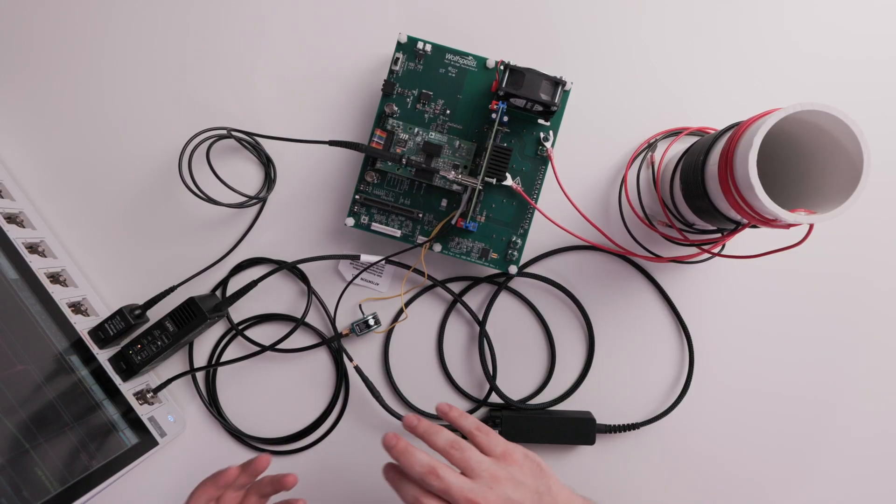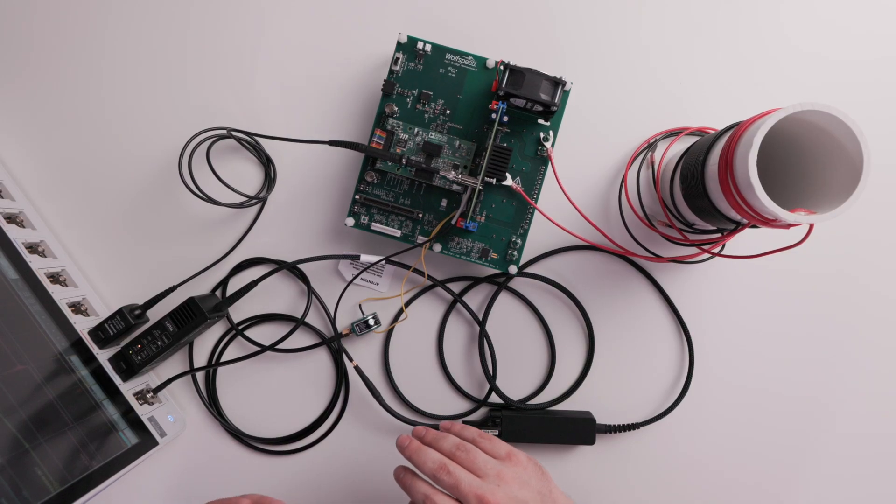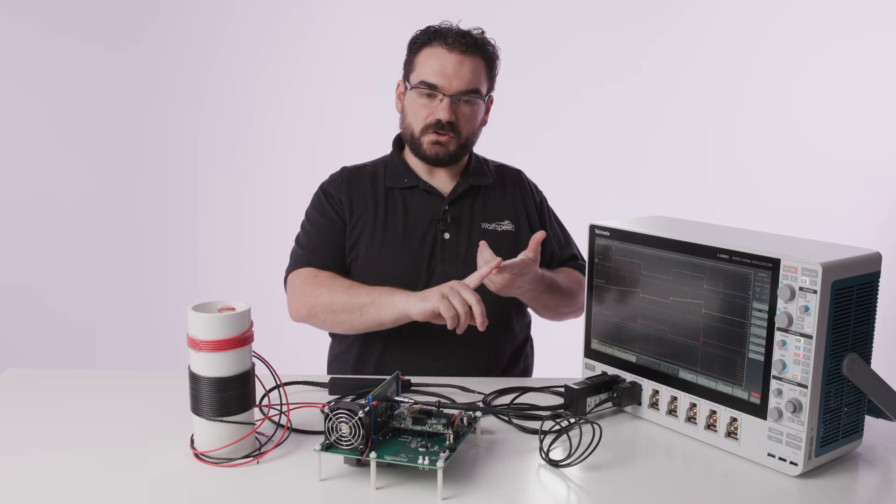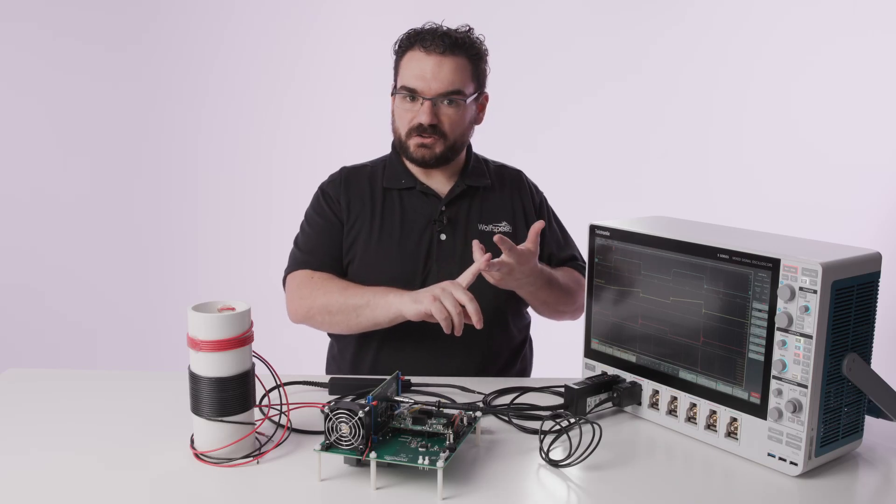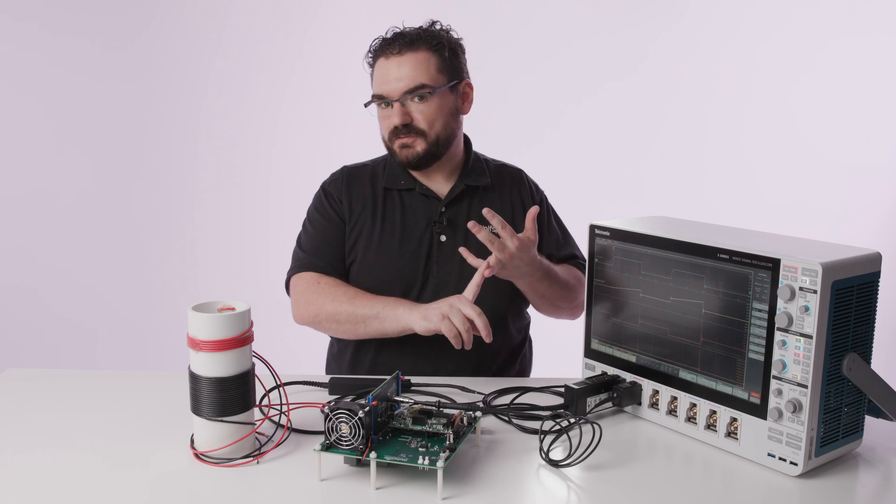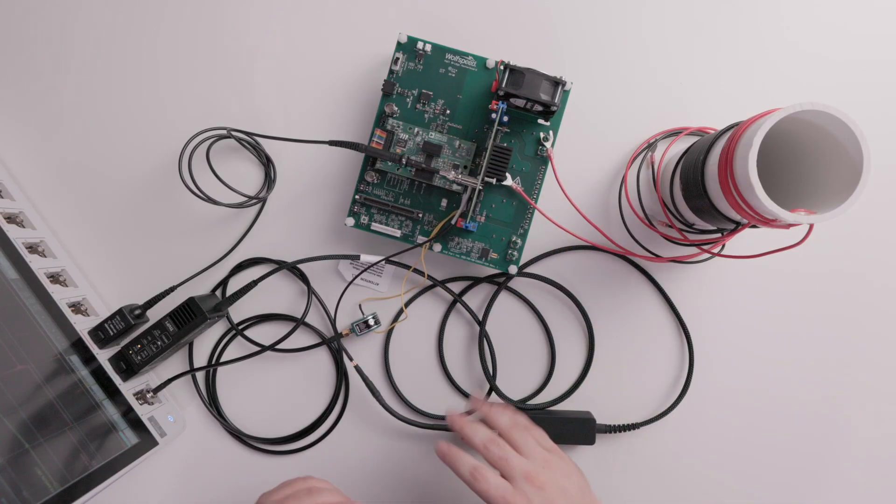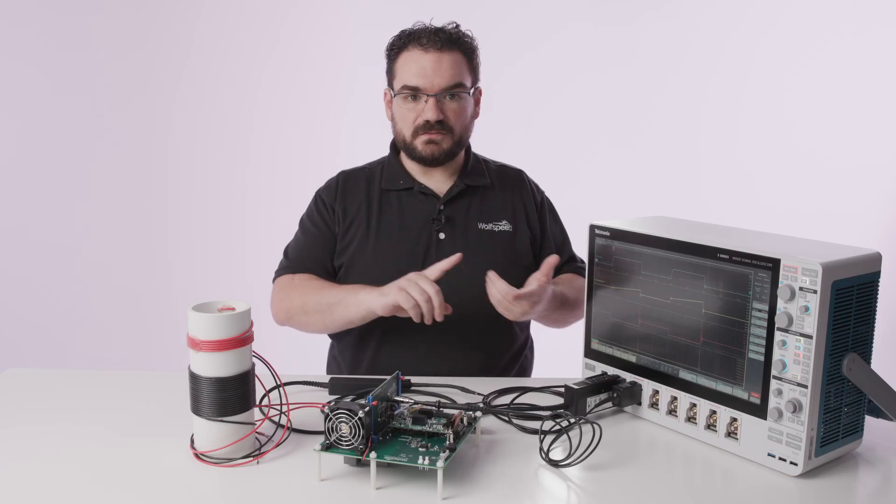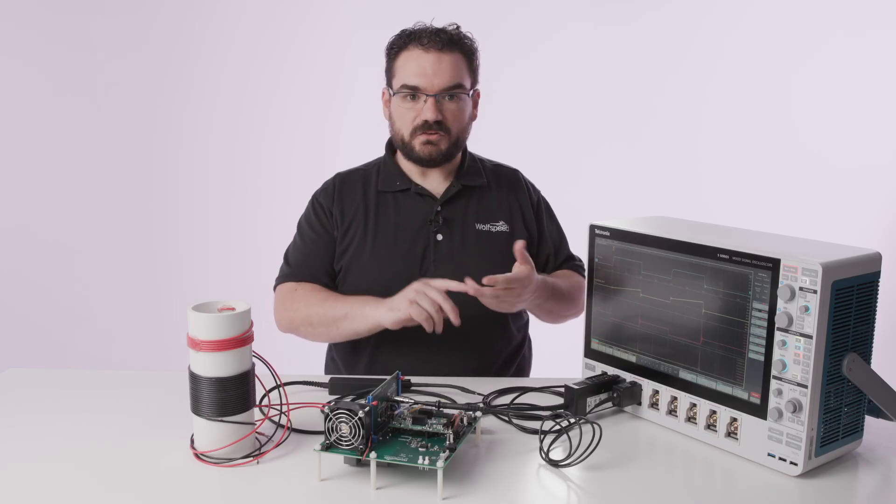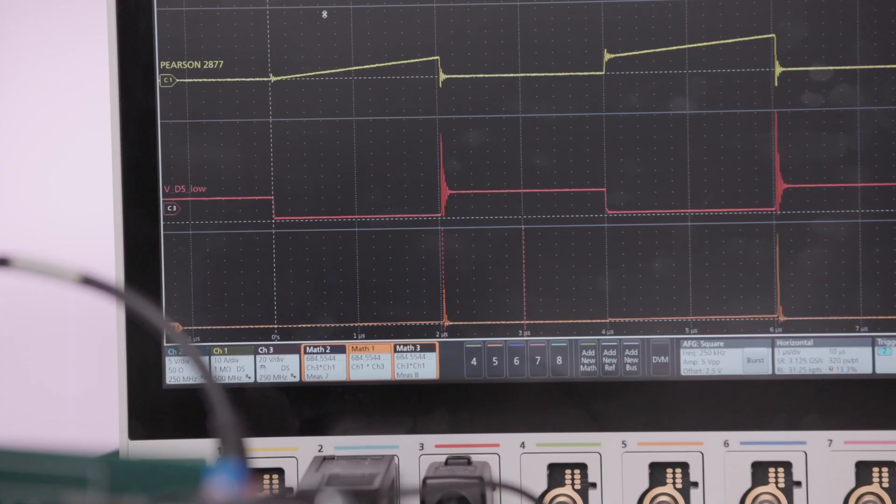The double pulse test gives you the characteristics of the device as it turns on and turns off and goes into reverse recovery. This system will let you test it at the voltage and current levels important for what you want to do.